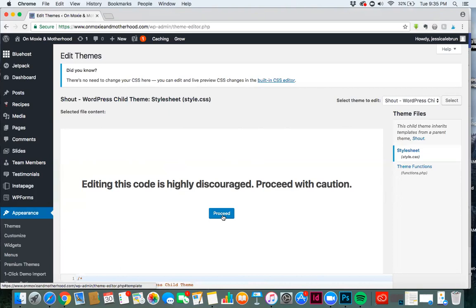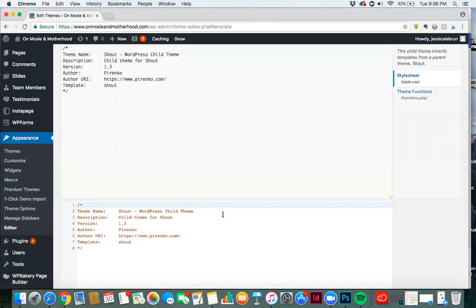But I also would encourage you not to be afraid to do what I'm showing you to do, because it's not that big of a deal. Click Proceed and don't be afraid.